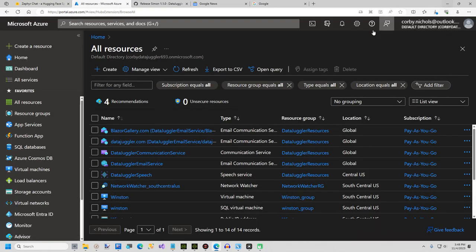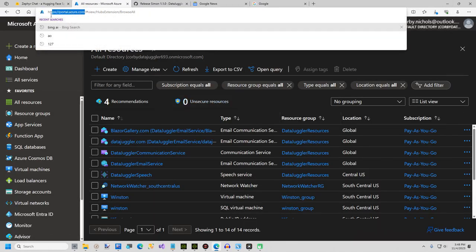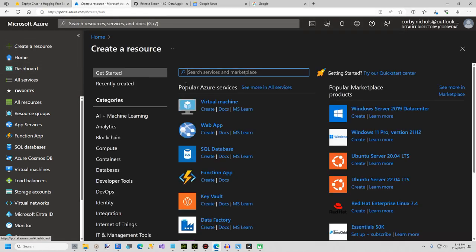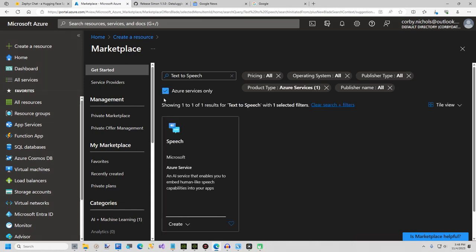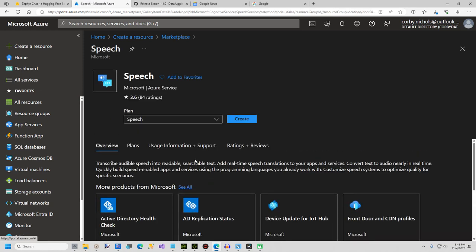Now I will show you how to set up a free Microsoft Azure account. Visit portal.azure.com and log in with a Microsoft account. Click on create a resource and in the search box type in text-to-speech. Select the top option text-to-speech. Check the box Azure resources only — this will narrow down your search results to only Microsoft's text-to-speech. Click on the speech box.